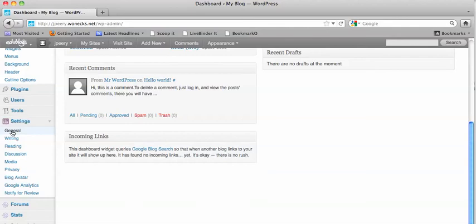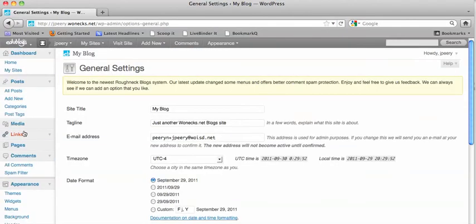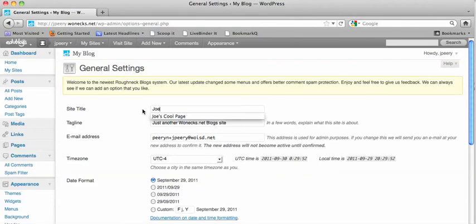So if you look under settings general when you click on that you'll see the site title right here and this is where you can edit the name of your blog.